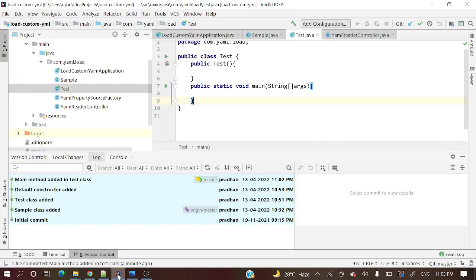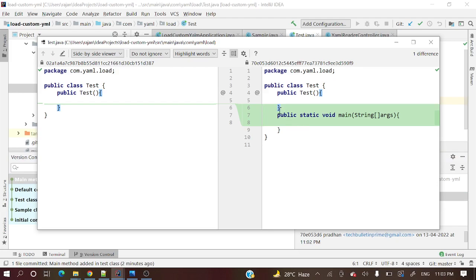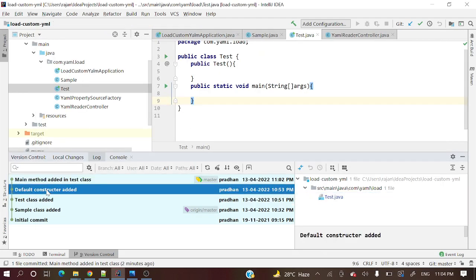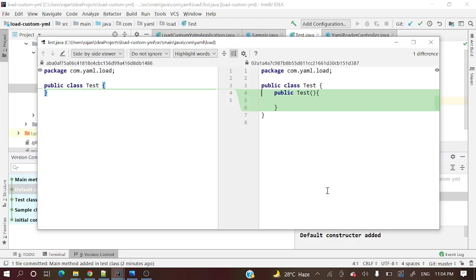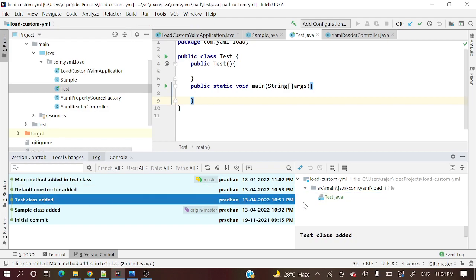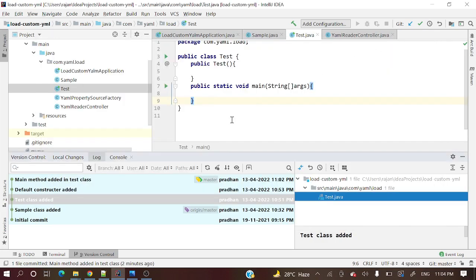Let me open my IntelliJ IDEA. Here you can see I have some commits: 'main method added in test class' — this is the test class where I added a main method. Then 'default constructor added' — in the same test class I added the default constructor. And 'test class added' — one more commit where I added this test class.